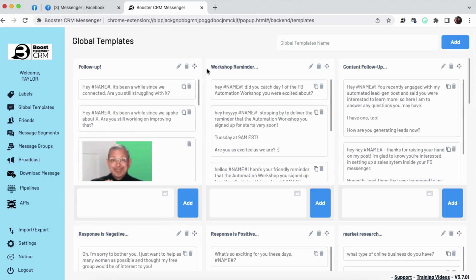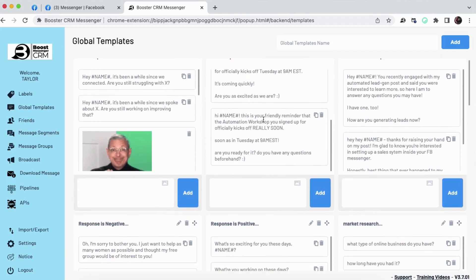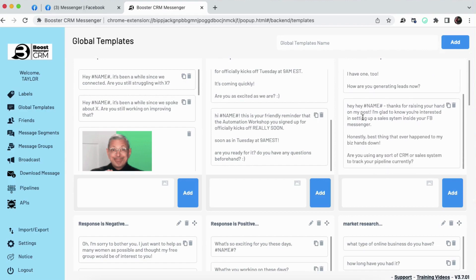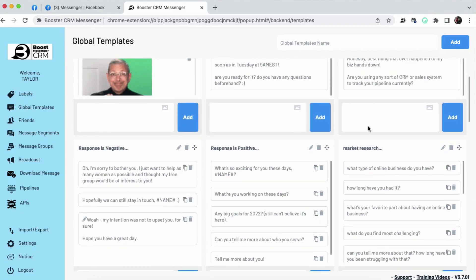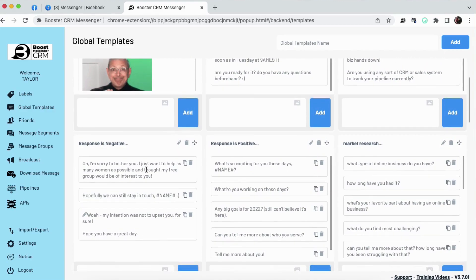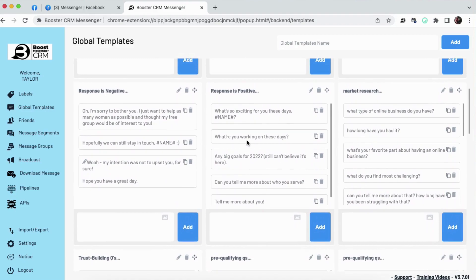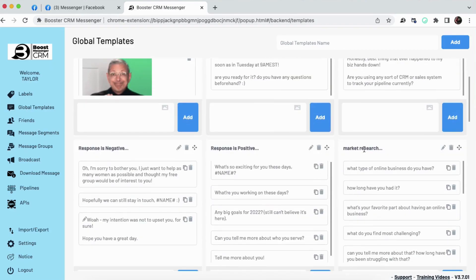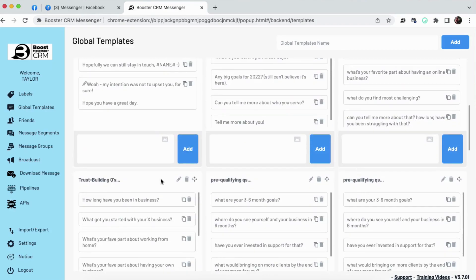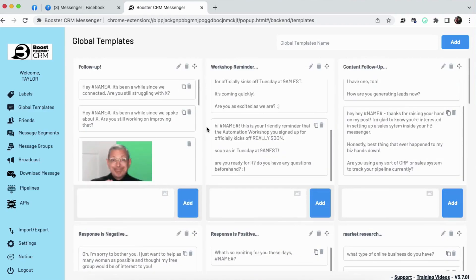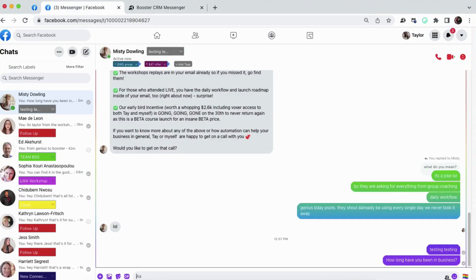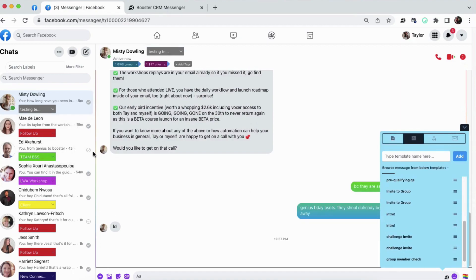Inside global templates are what we call canned responses. And you can set these up for any kind of direct messaging situation you may experience with your leads. These canned responses are a great way to save time by saving the messages you send again and again. And they're also amazing for guiding your DM conversations for better conversion rates. So literally, you can set up global templates for anything from follow-up to market research, trust-building questions. You can really build out all of your DM structures right here in canned responses and save so much time. Because you can quickly access these right here inside of Quick Chat and your Facebook Messenger inbox.